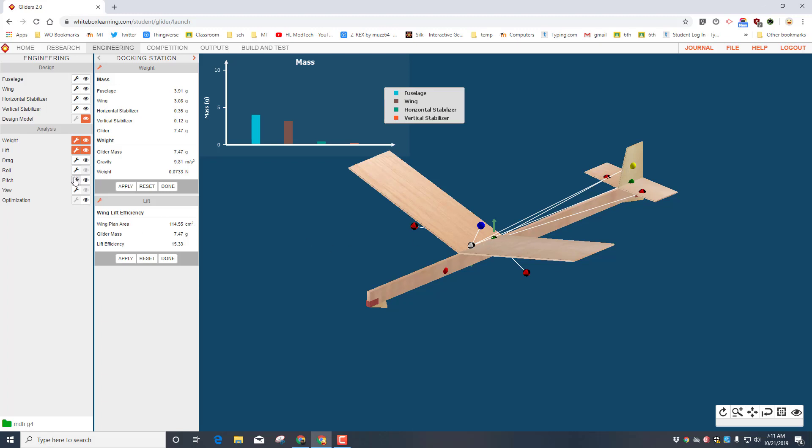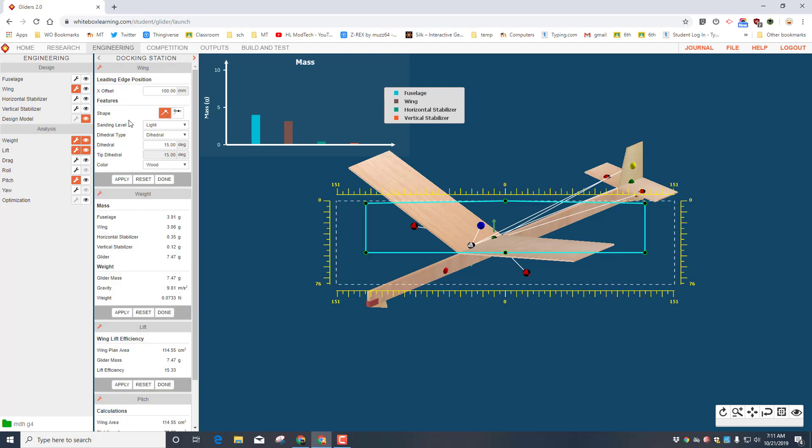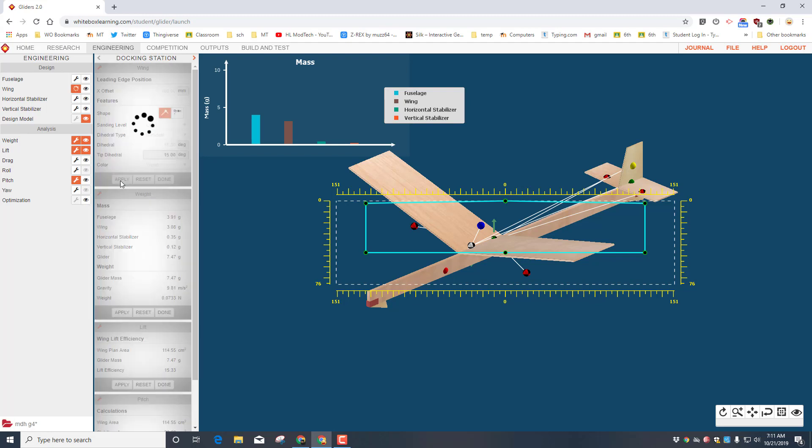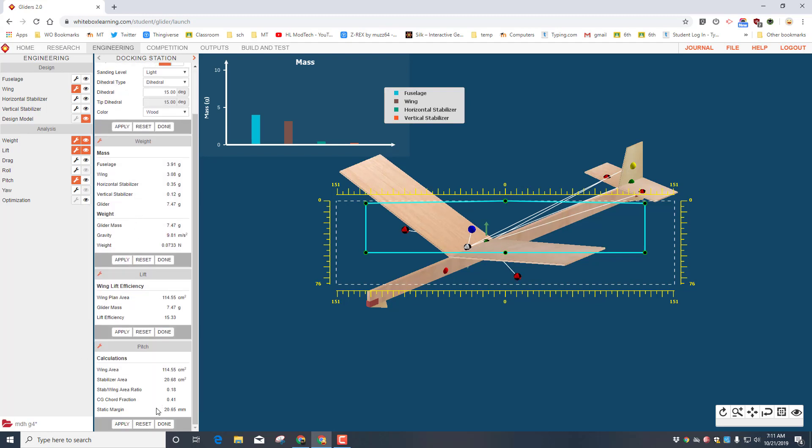So let's get back to engineering and let's make that happen. Because I want to make sure that my static margin is good, let's bring up the pitch tool. And you can see that mine is 25.4 and I've got a 0.18 stabilizer to wing ratio and a 0.29 chord fraction. I'm gonna adjust these by going up to my wing and I'm gonna just adjust where it's at. Let's see what happens if I put in 90 and hit apply. Once you hit apply, you'll see that your numbers all adjust. So now I've got a 20.65 static margin, 0.18, and a chord fraction of 0.14. And you see that my center of gravity is in front of my neutral point.